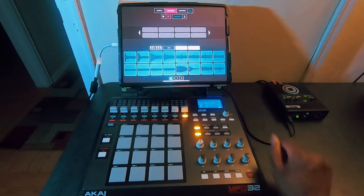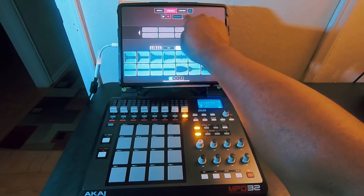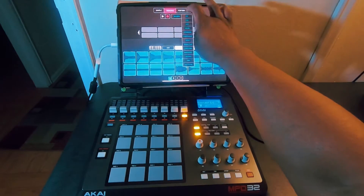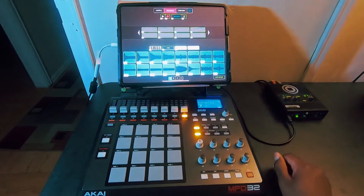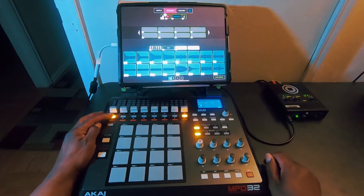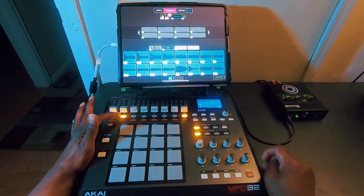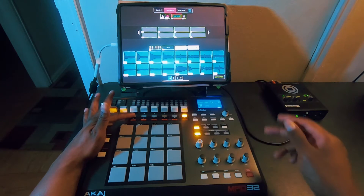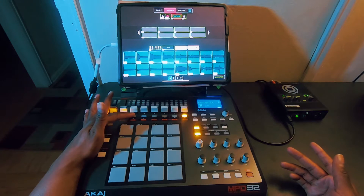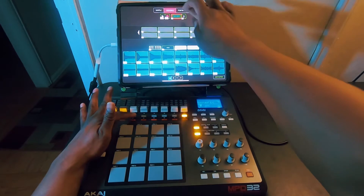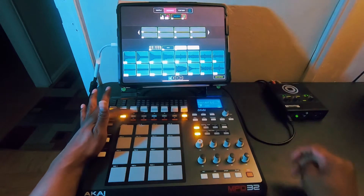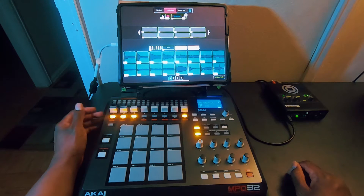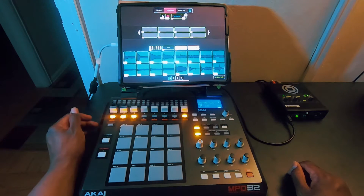Another feature you can map is play, record, and the tempo button via the MPD32. We'll go back to MIDI mapping and set the play button, the record button, and the tempo button — I'd map tempo to an endless encoder, though I don't think there's a way to control tempo via an endless encoder. I'll also map the metronome, and you can tell it's active by whether it's on or off.